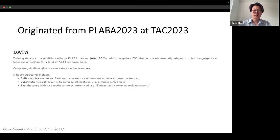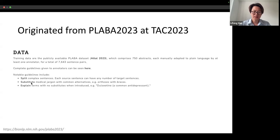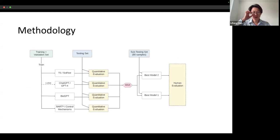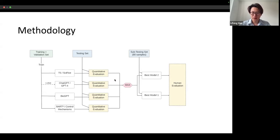This task originally started from the PLAB 2023 shared task at the TAX Analytics Conference 2023. The data was prepared by ATAO 2023. The guidelines include split, substitute, and explain. For all methodologies of these tasks, we investigated T5, Psi5, ChatGPT, GPT-4, BioGPT, and BART with control token mechanisms, with quantitative automatic evaluation and human evaluation on the two best-performing systems evaluated automatically.